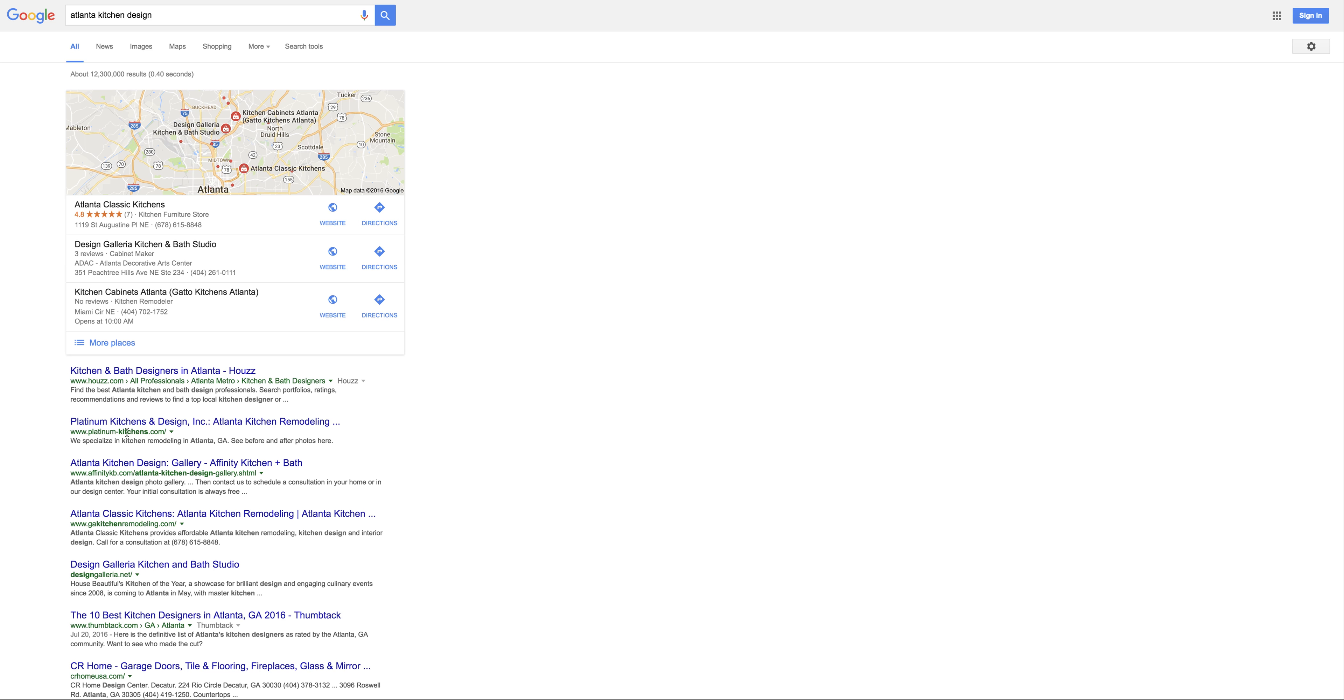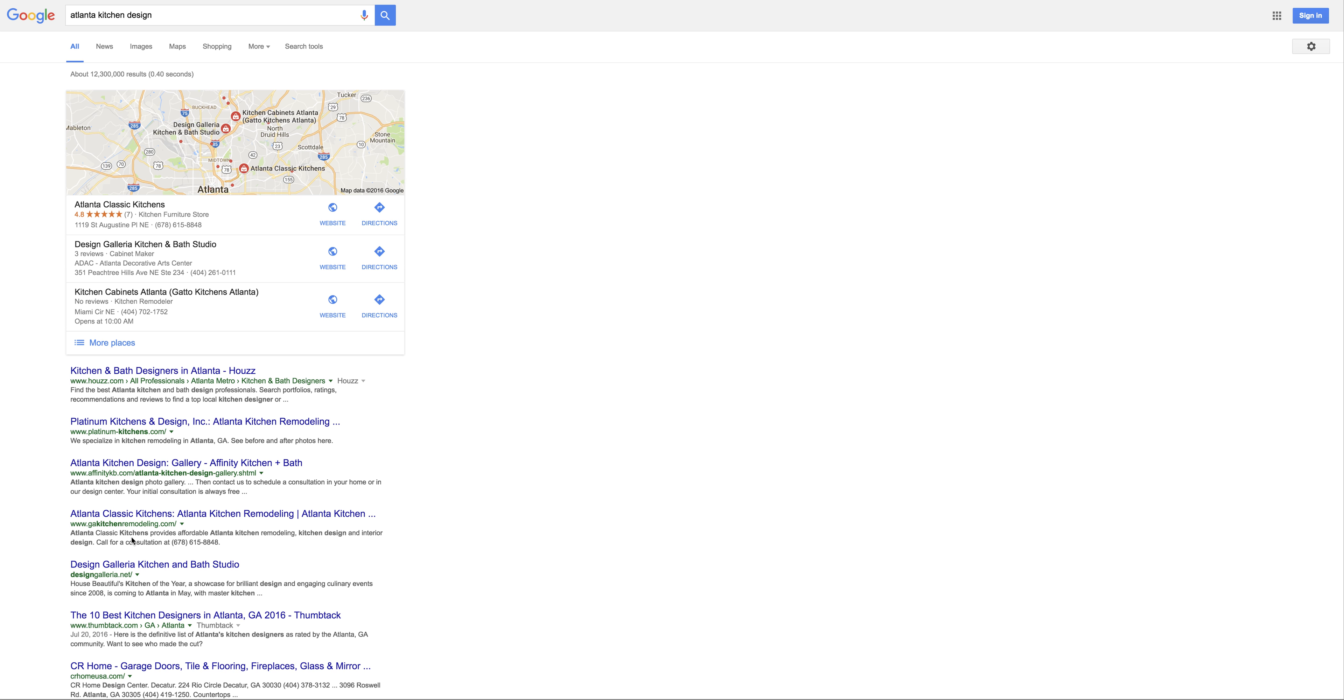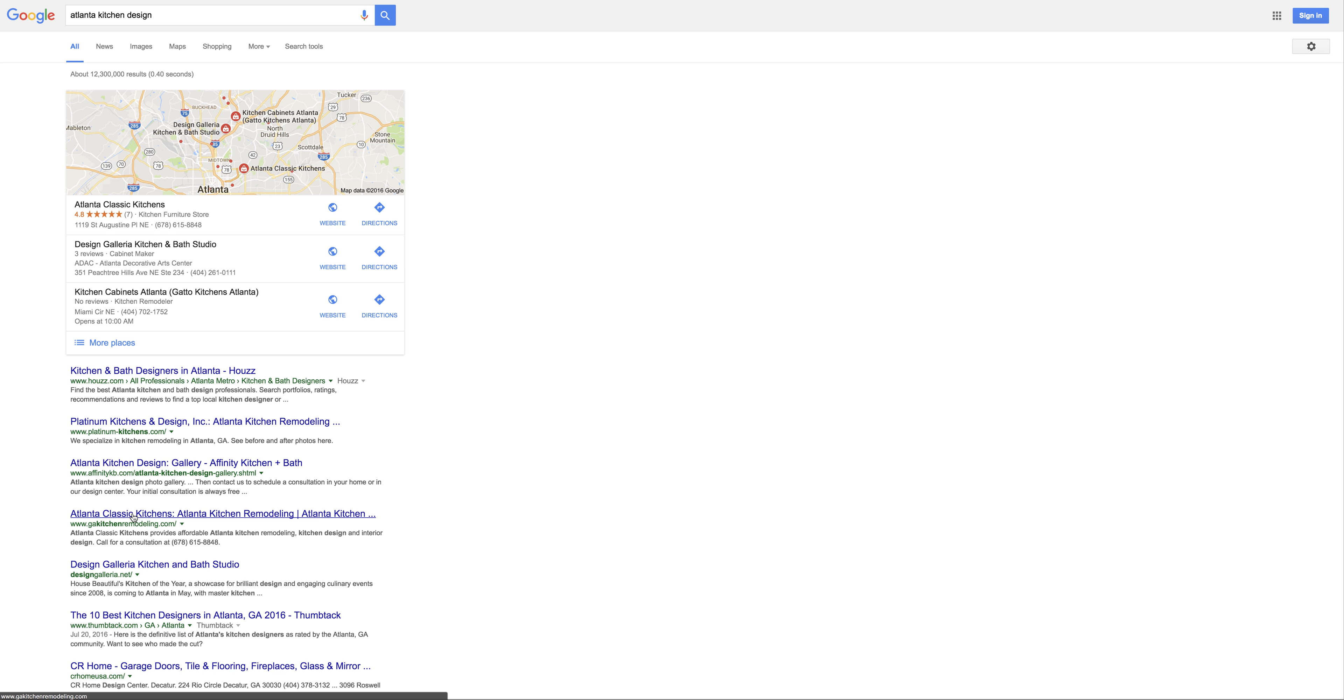When somebody types in Atlanta kitchen design, they get 30% of those clicks, especially since they're in that number one spot. For Georgia kitchen remodeling, Atlanta Classic Kitchens is number one on what's called the Google Map Pack or three-pack, and on the first page they're number four.